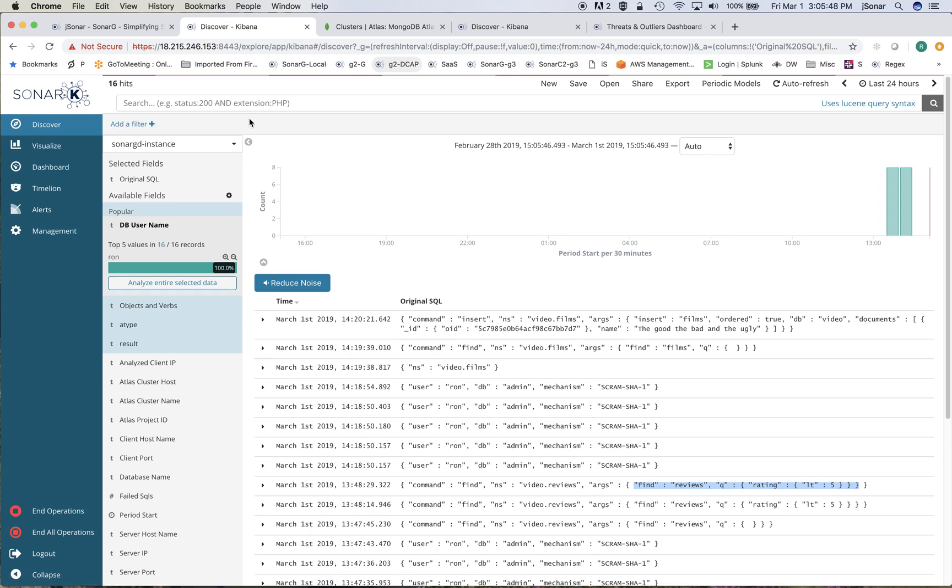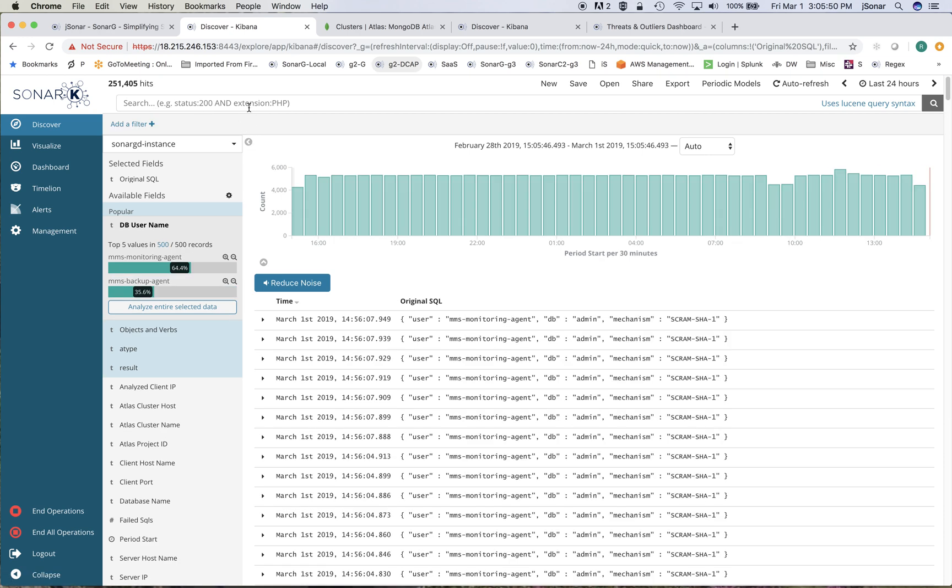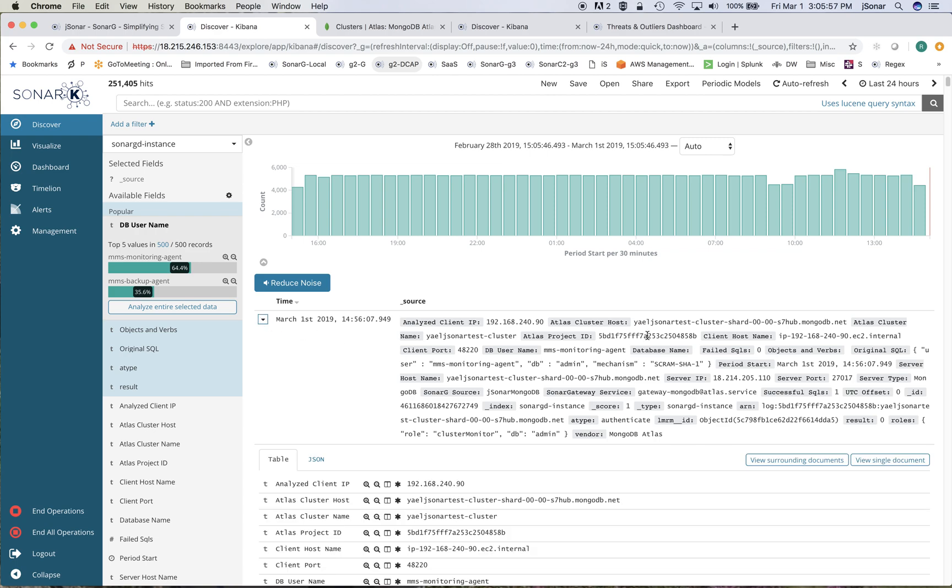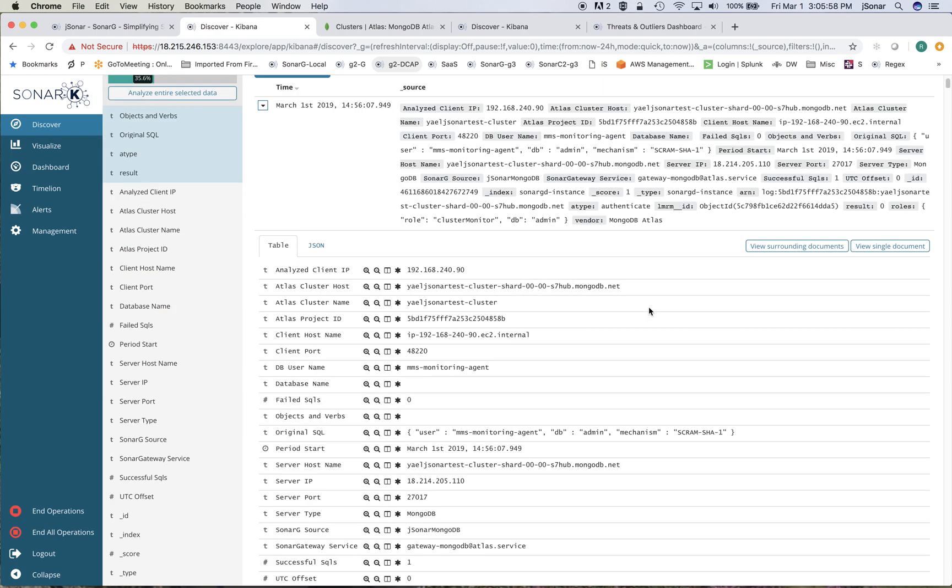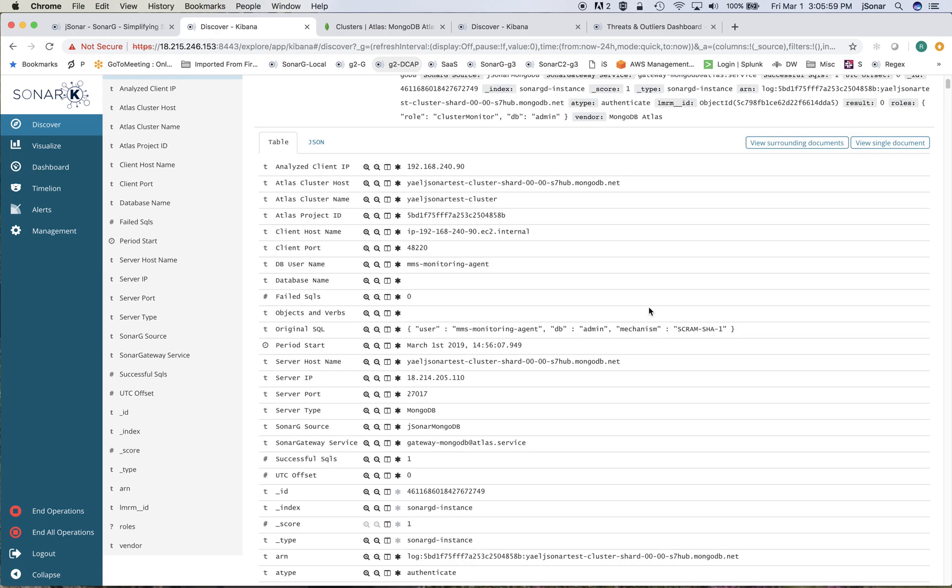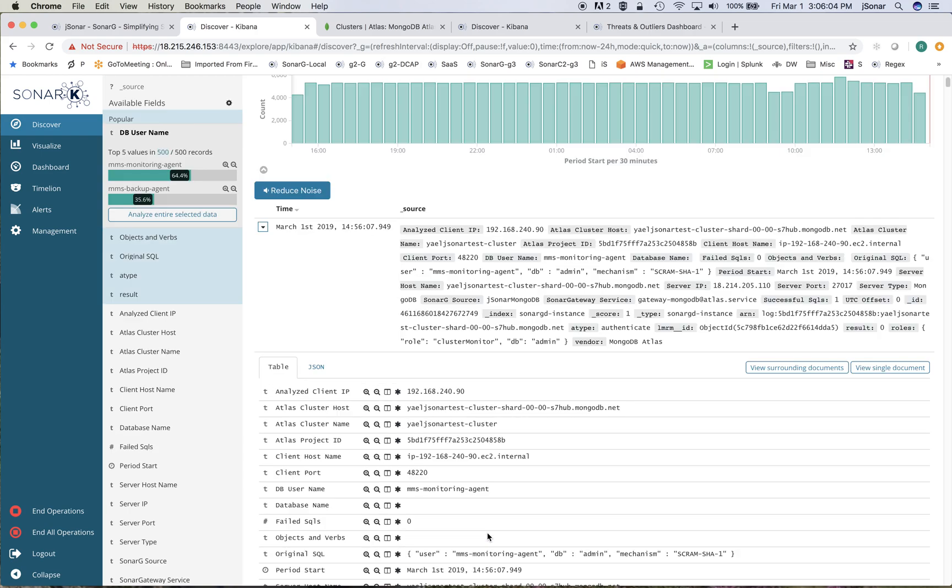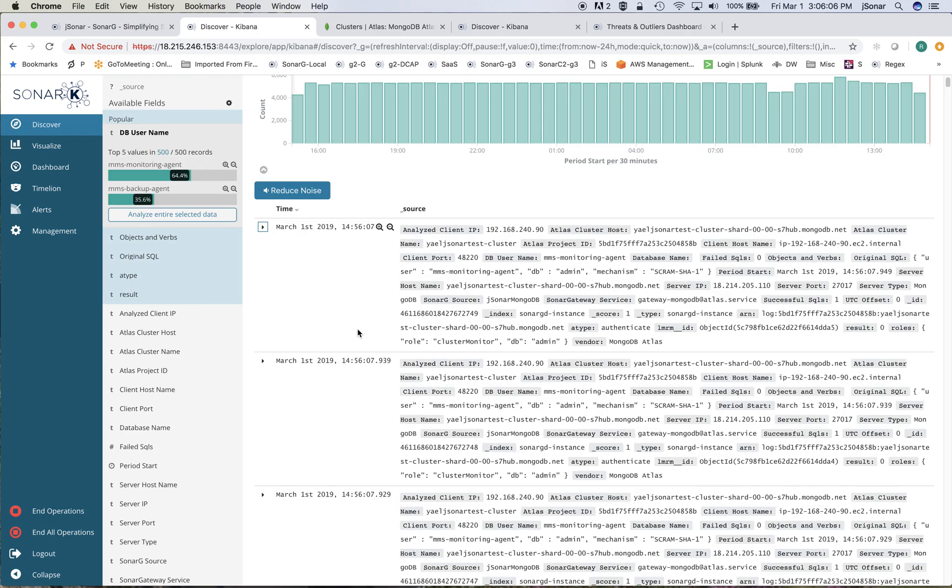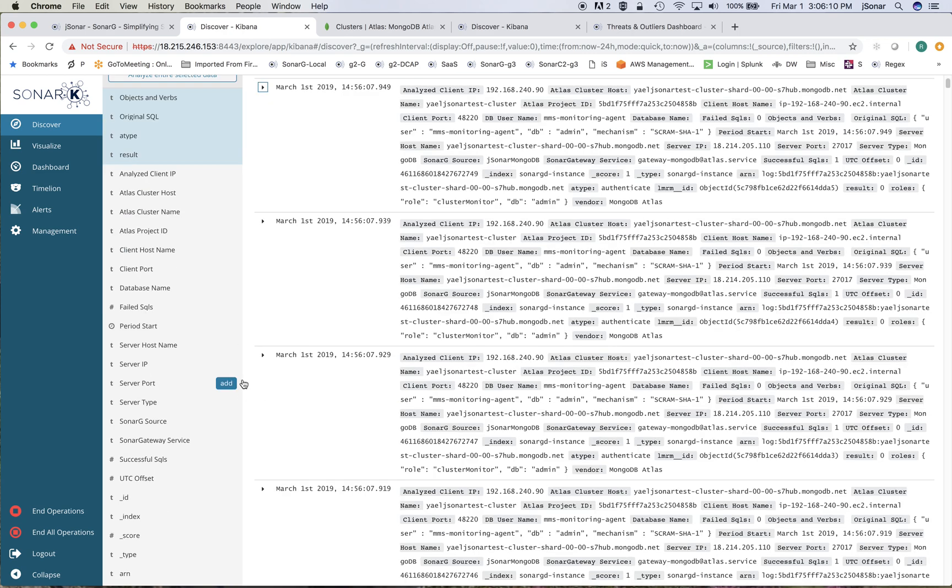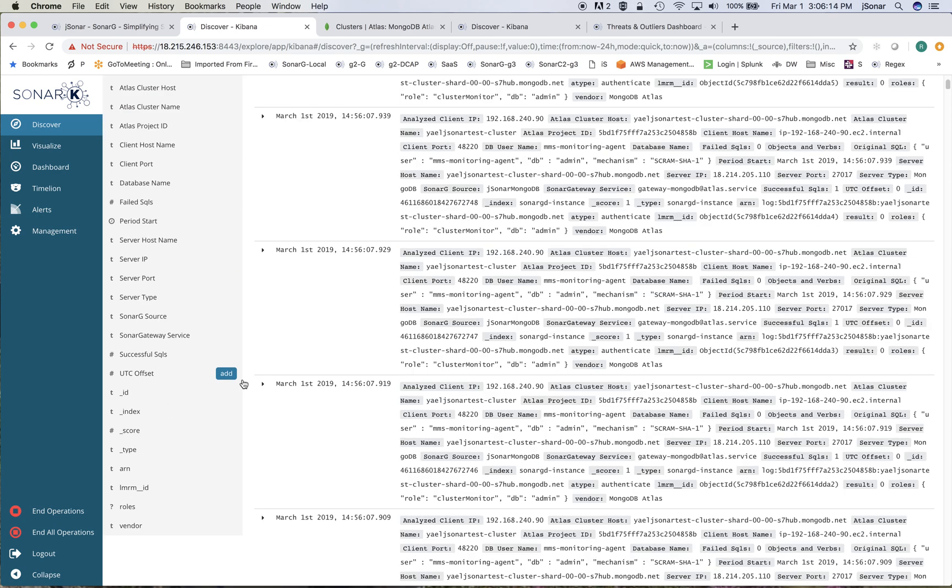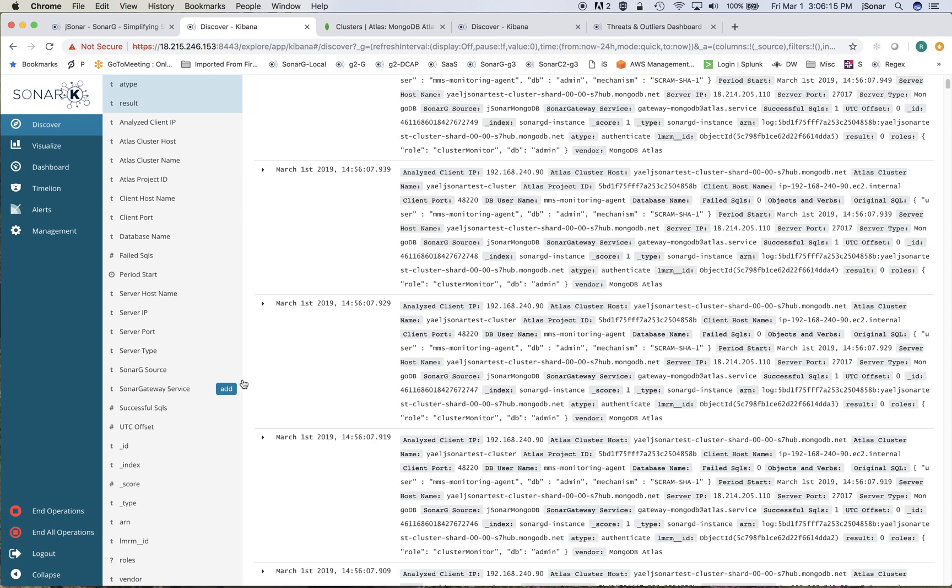The nice thing is it's very fast. You can search on pretty much anything, you can look at all kinds of fields. Each one of these records has where it's coming from, where it's going to, what the user is, what role is being used, all the information is here